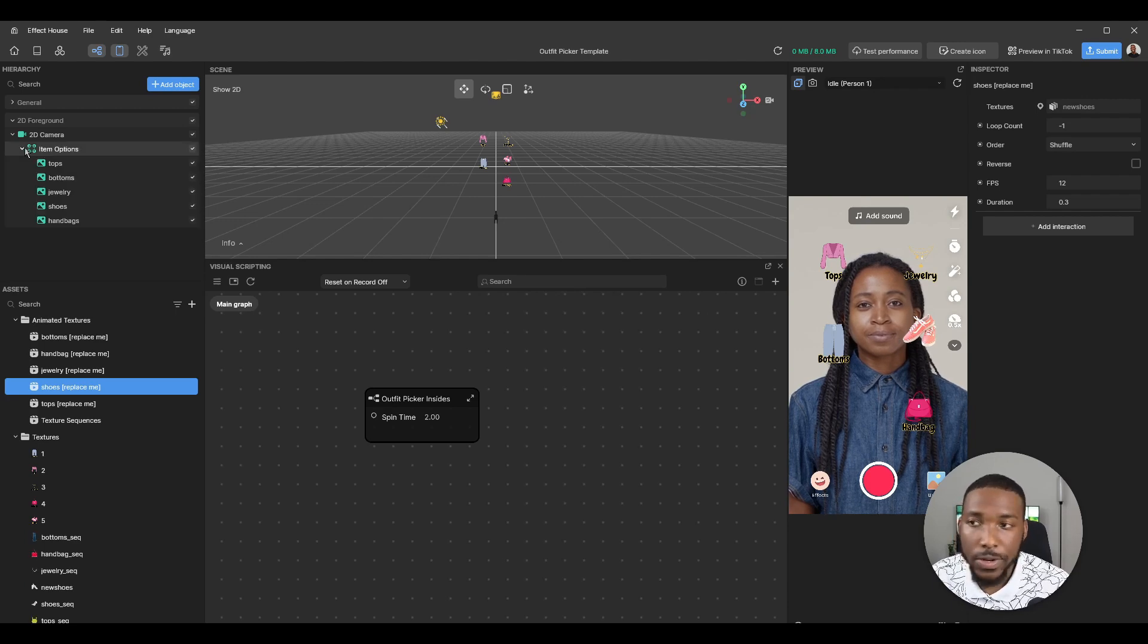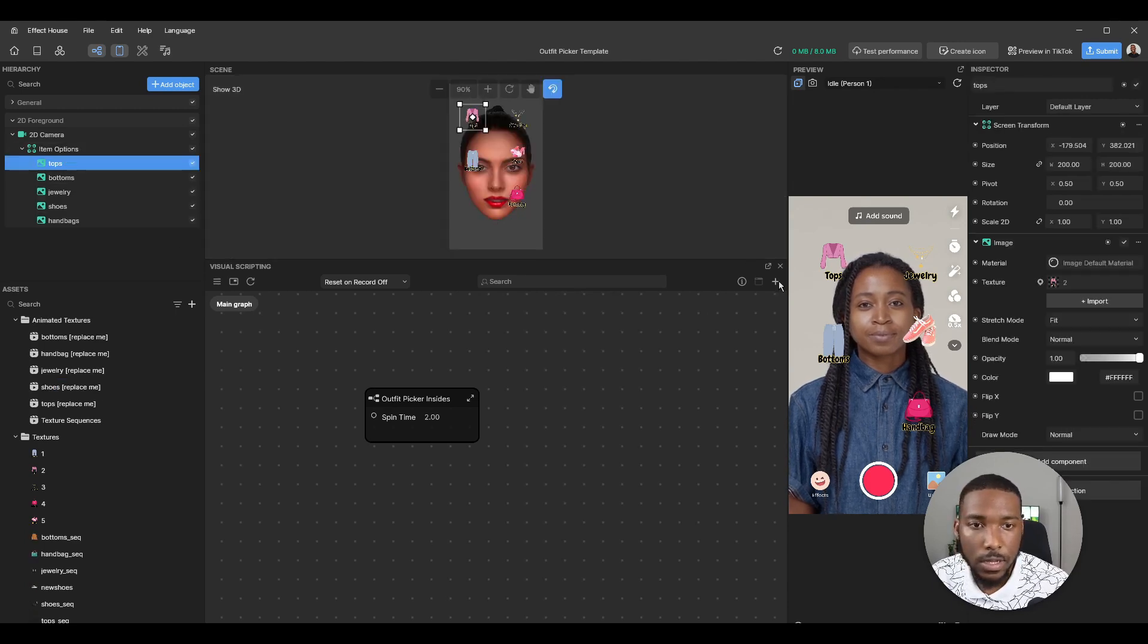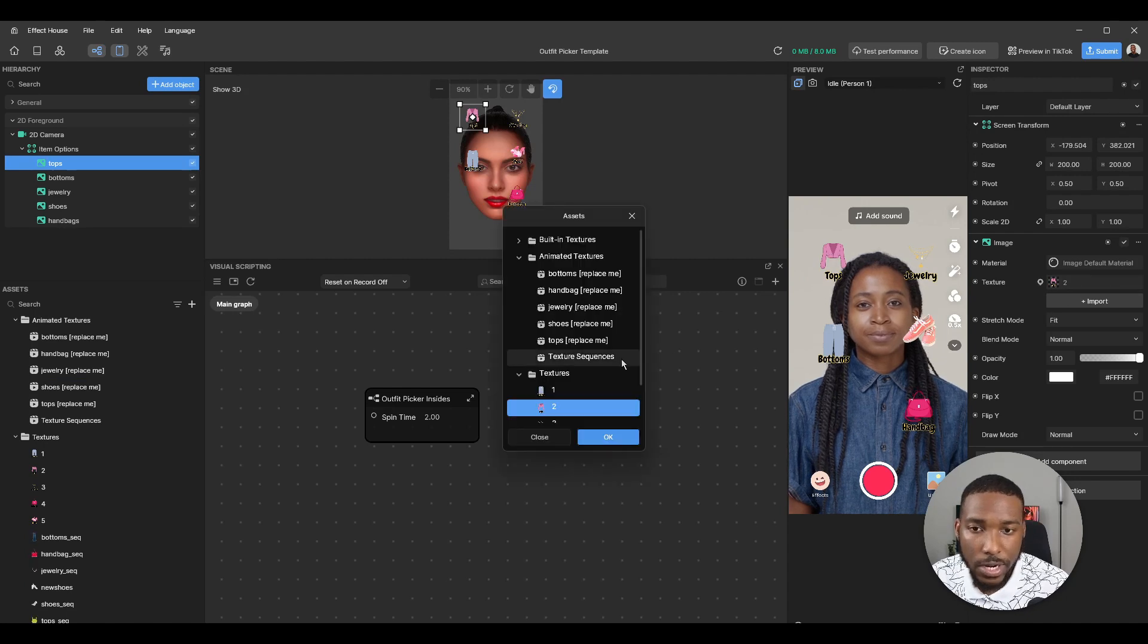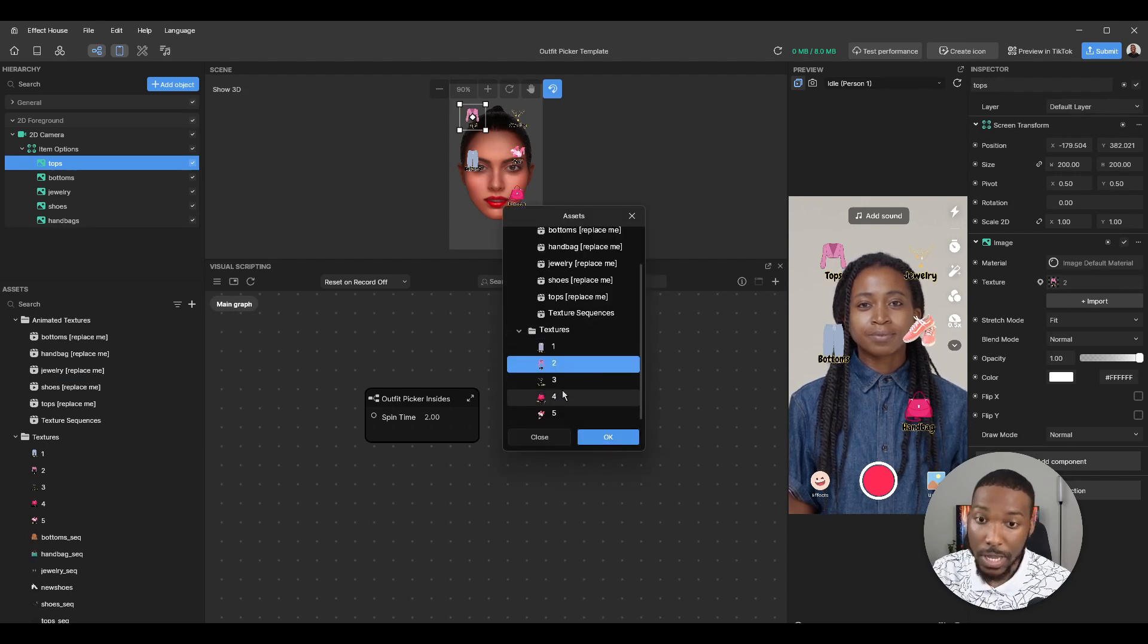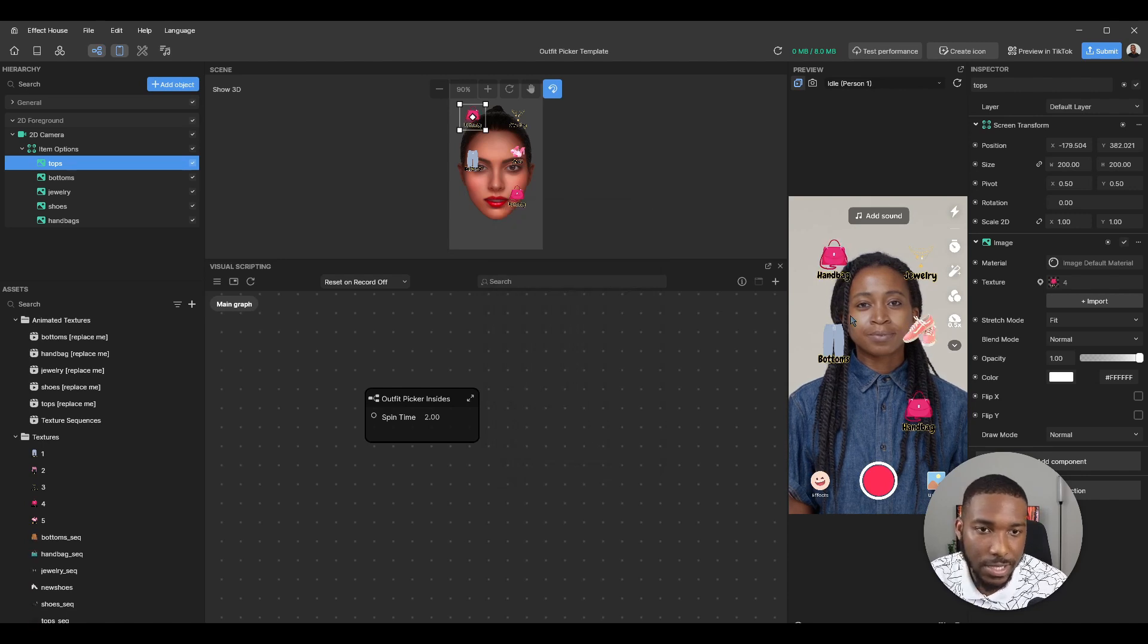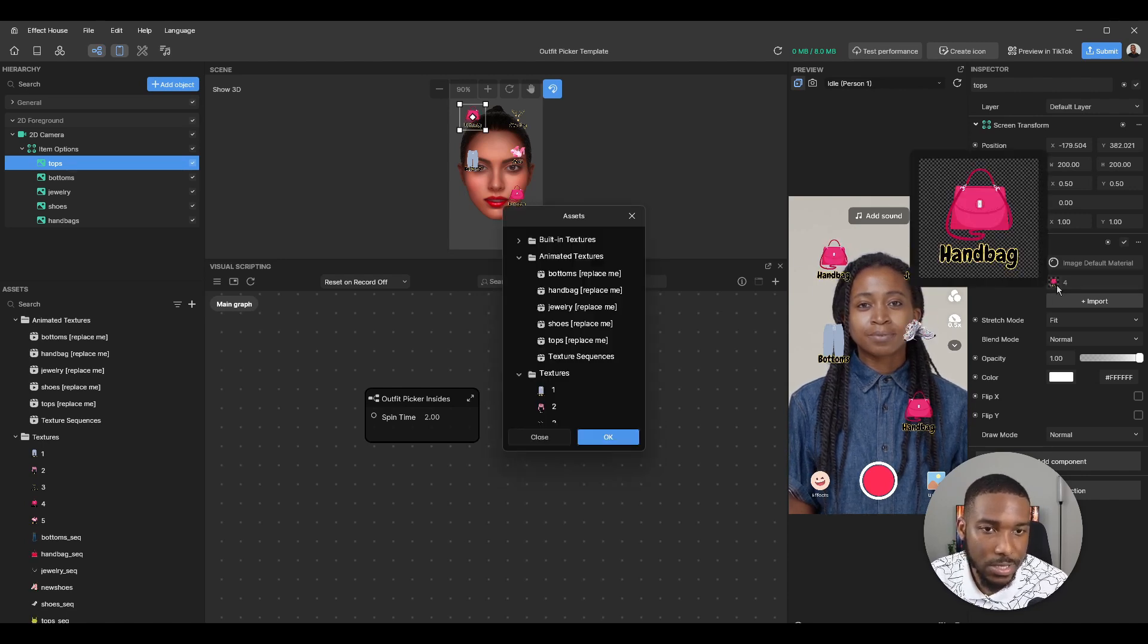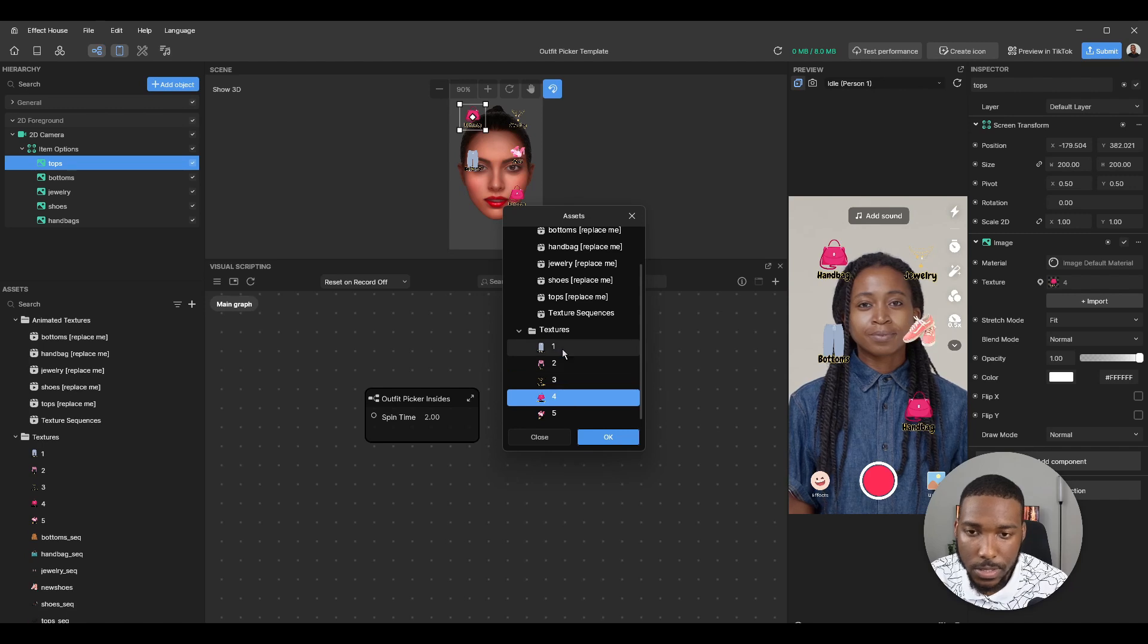Now if you want to change the cover image, like here where I have tops, you could just come here and you could import one or you could just select another one. Here it says handbag twice so let's just set that back to tops.